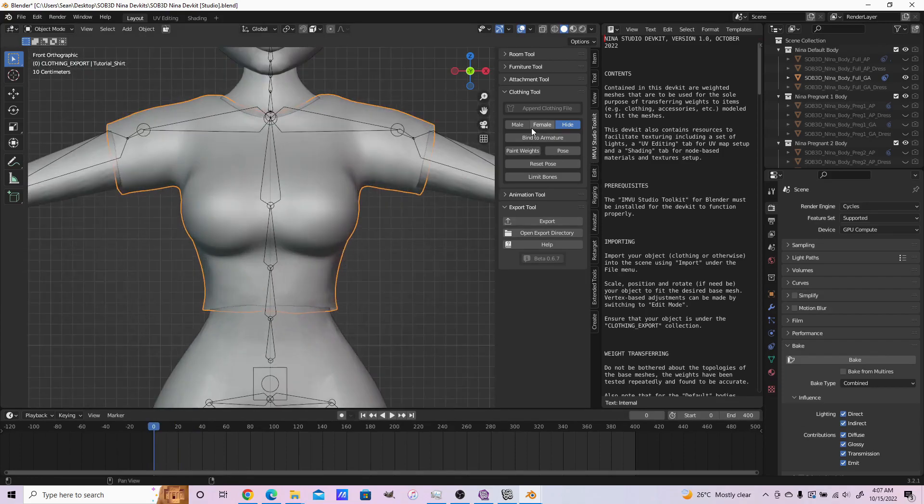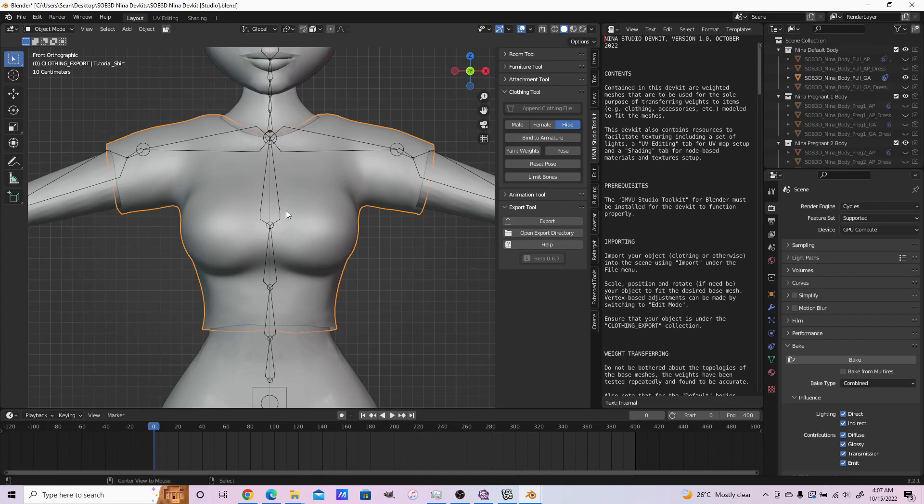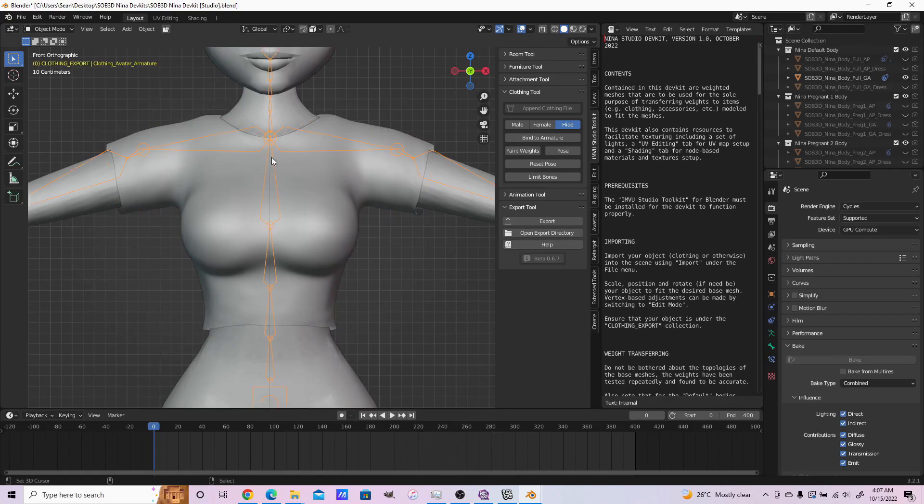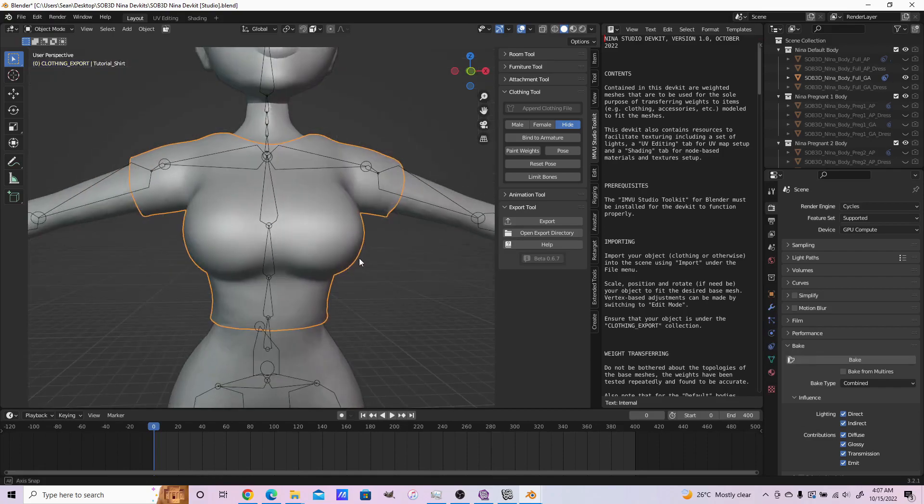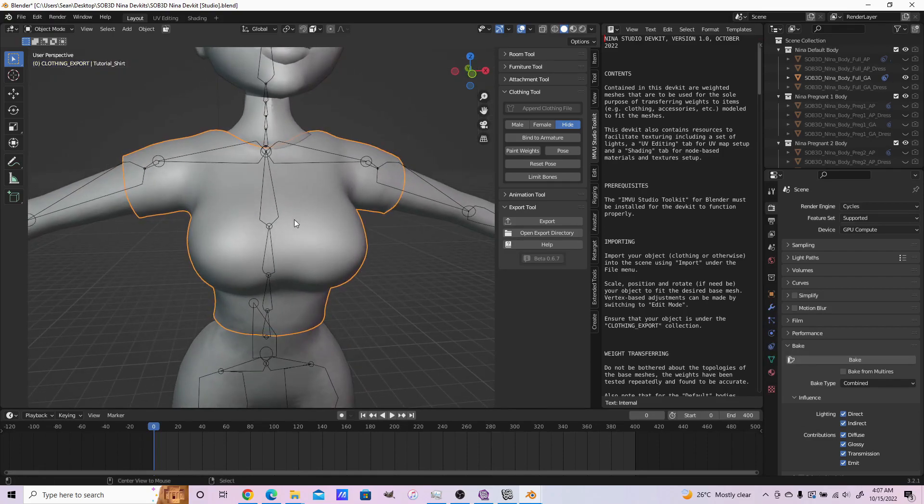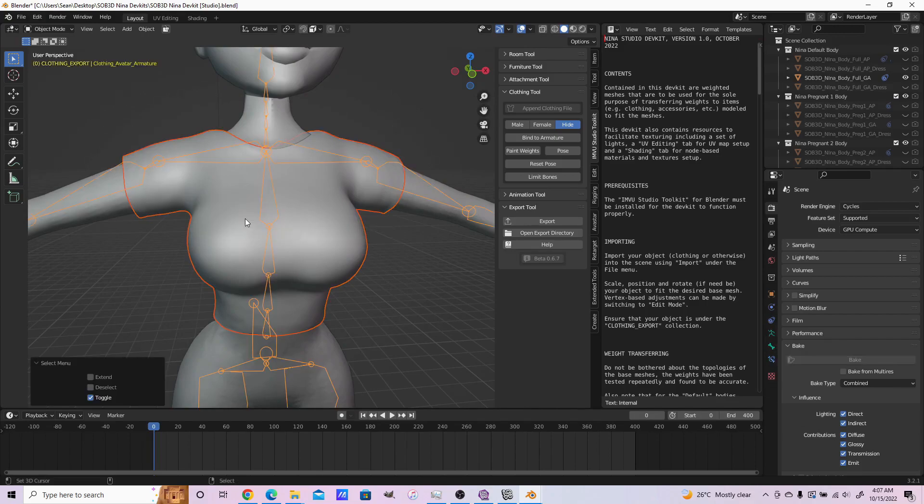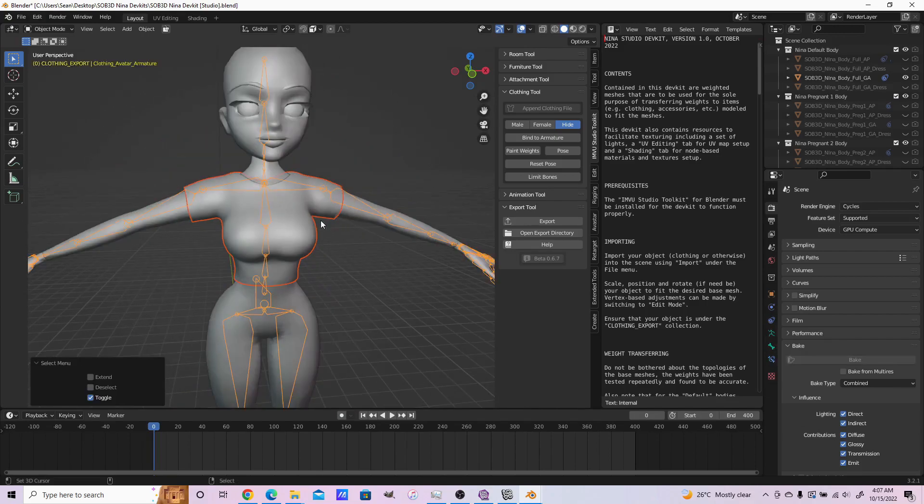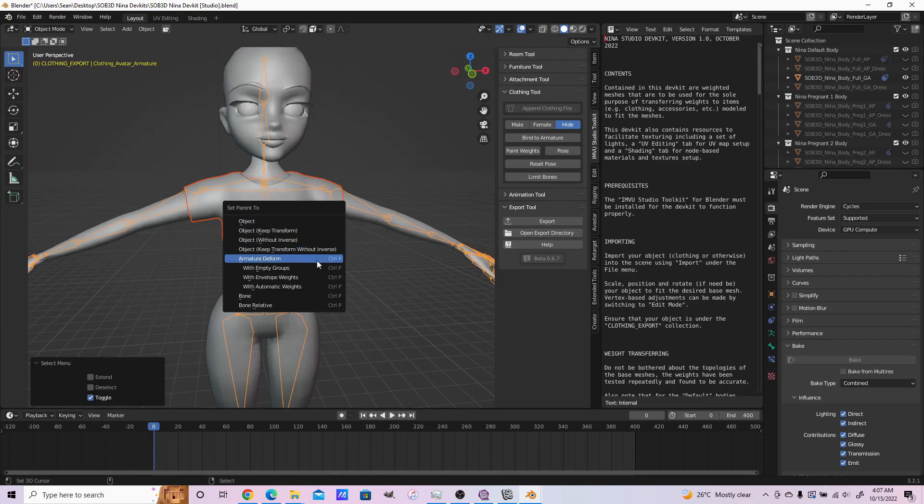Instead of binding to the armature, what you should do is select your object, and then the skeleton. It's called Clothing Avatar Armature. Then Control P to parent with empty groups.